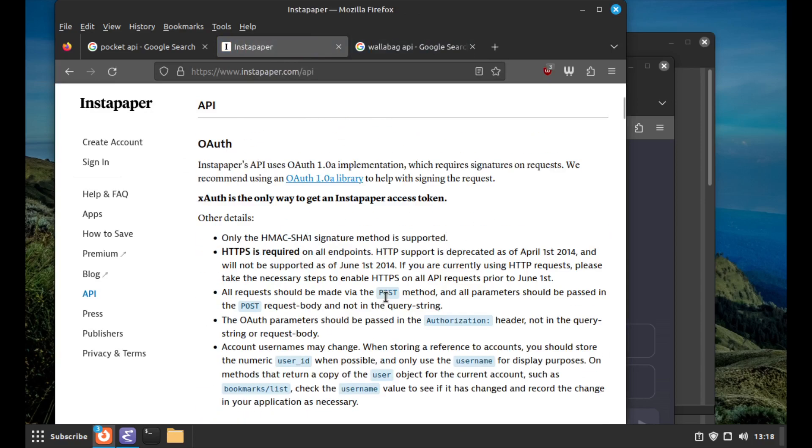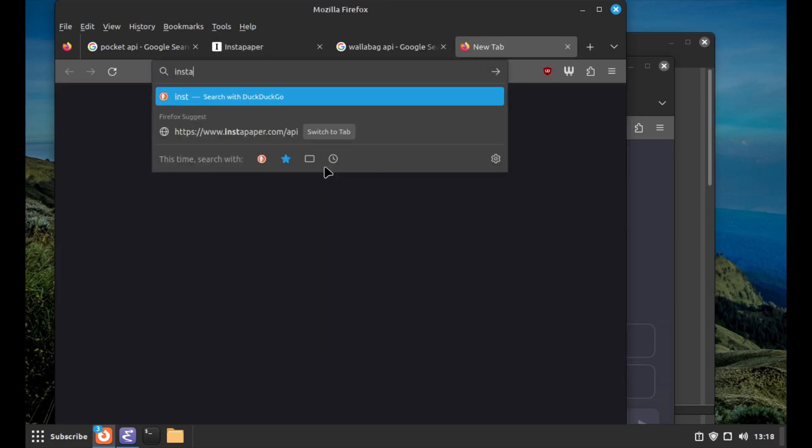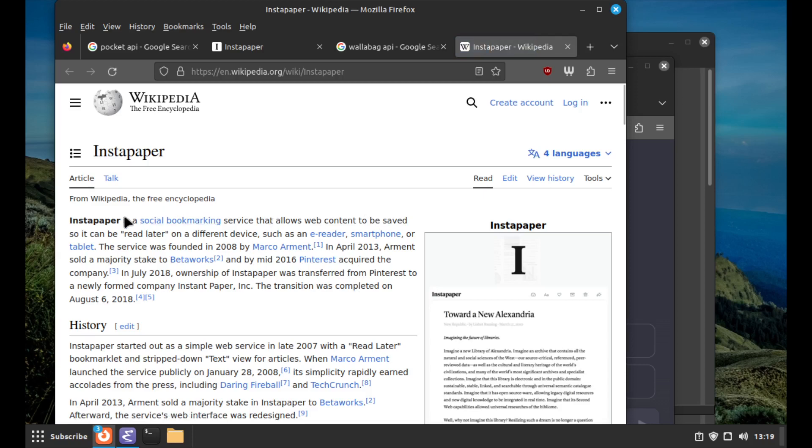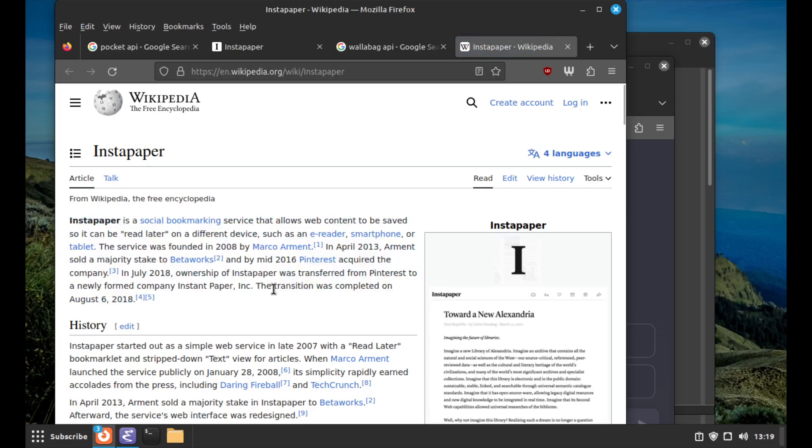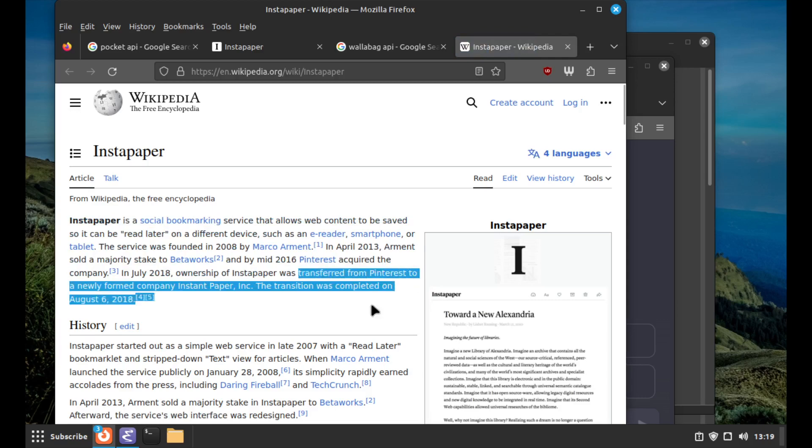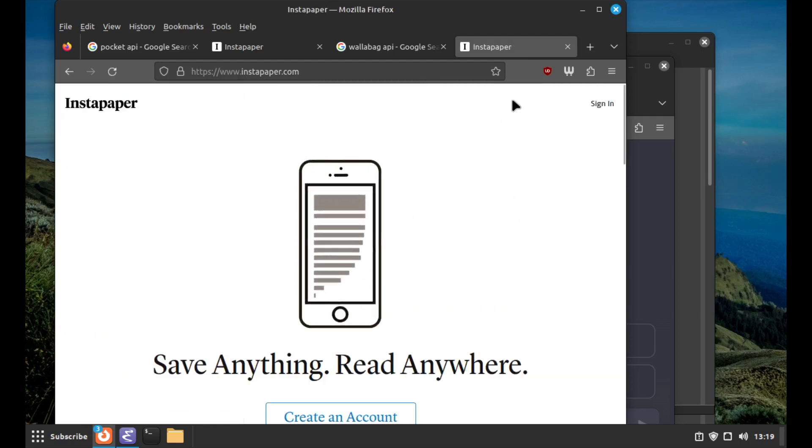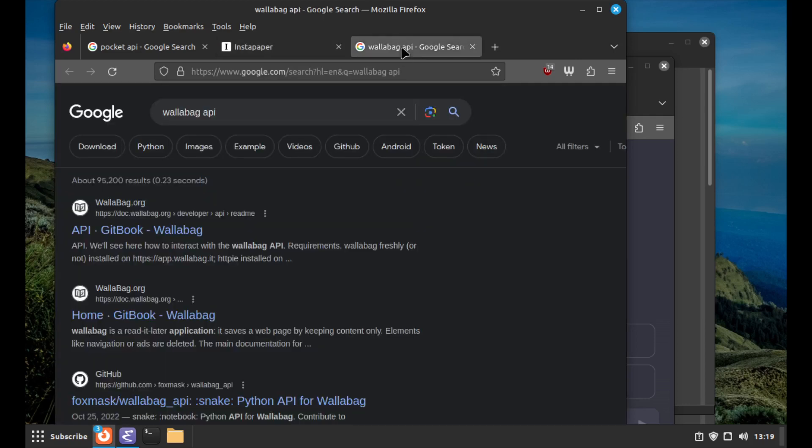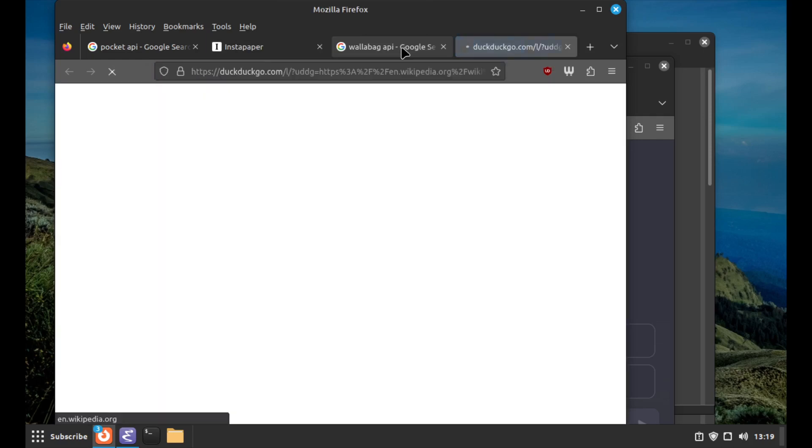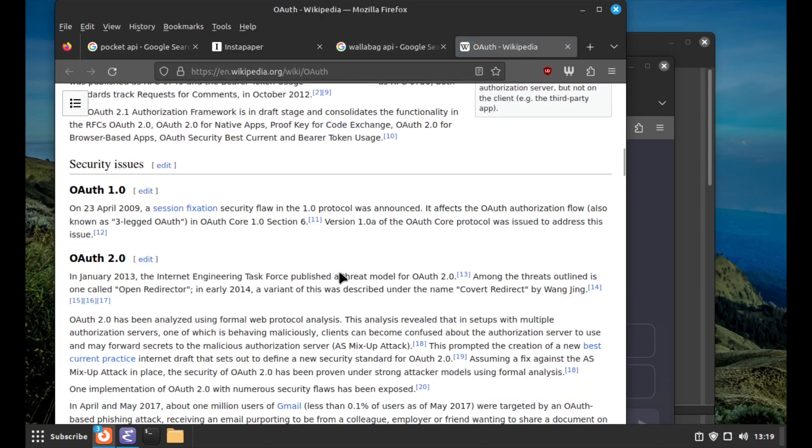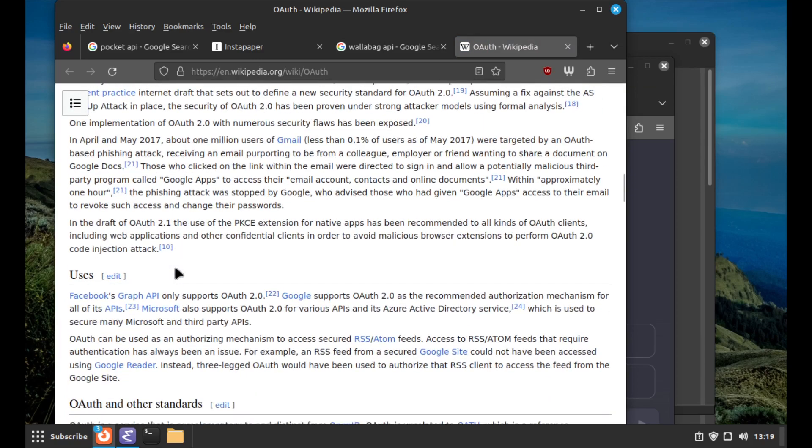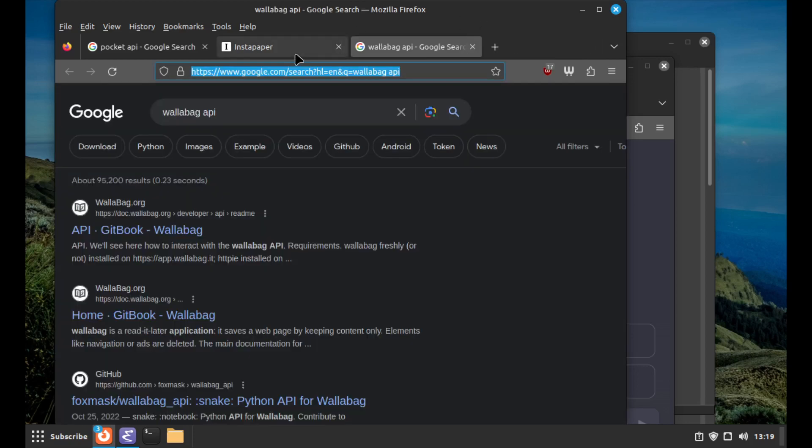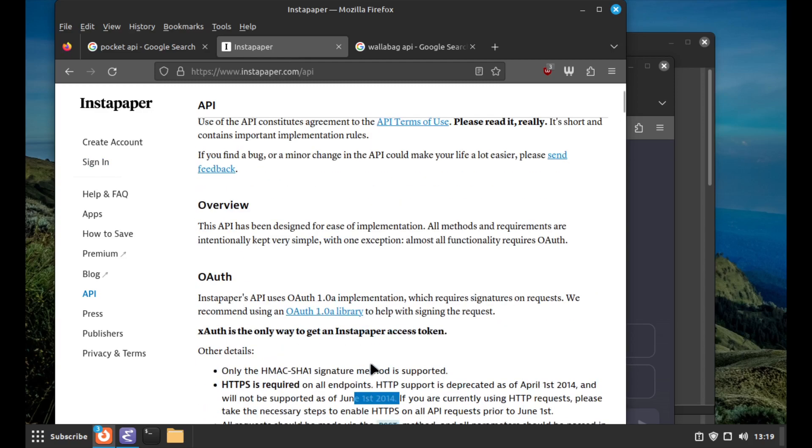Looking at Instapaper's full API. HMAC SHA1, OAuth 1.0. Is Instapaper still around? The transition was transferred from Pinterest to a newly formed company in 2018, so yeah they're still around. OAuth 1.0 - I'm curious how old this is. OAuth 2.0 is from 2013, so assuming this documentation from 2014 is up to date, this seems like a pretty old API. But let's at least look at what they do.